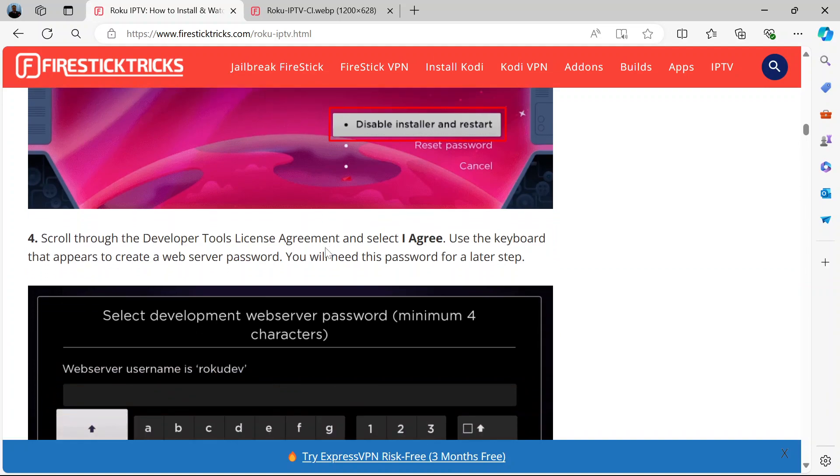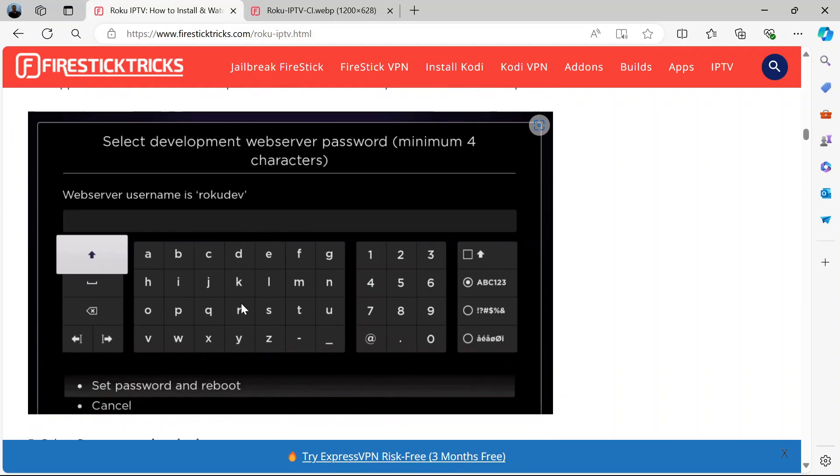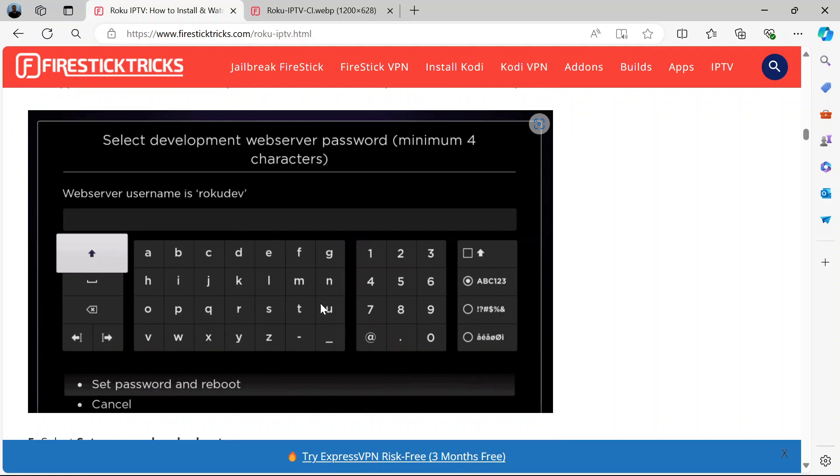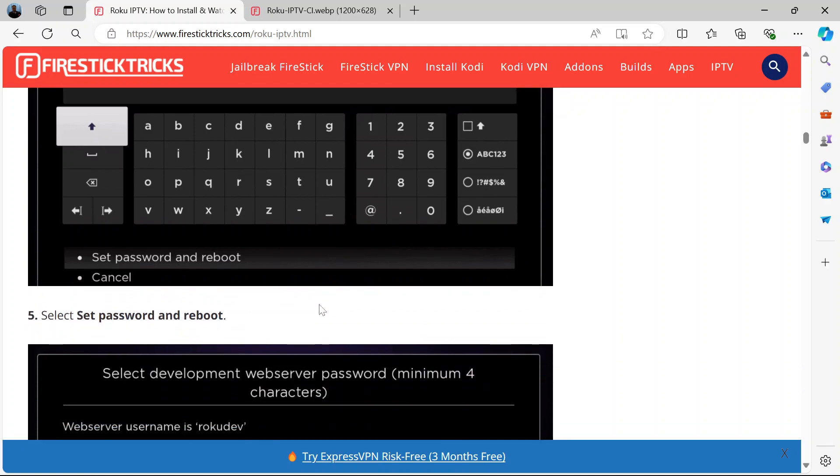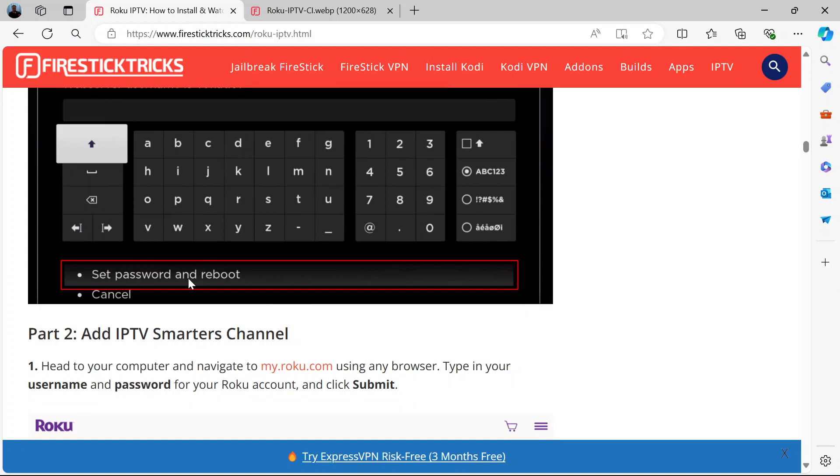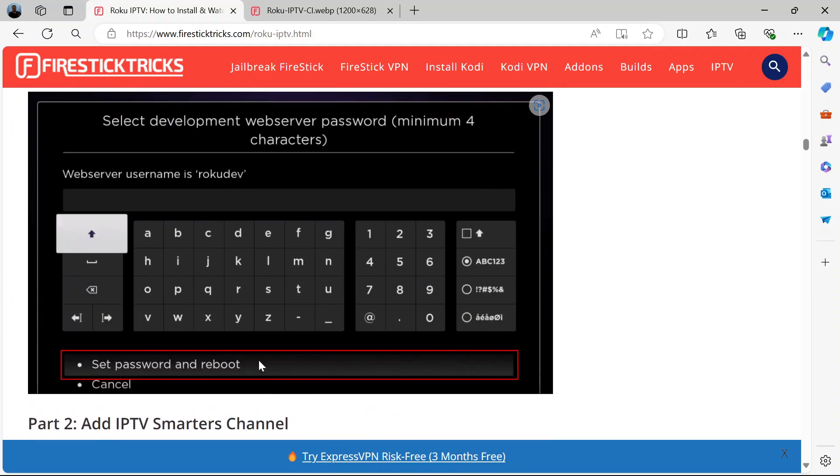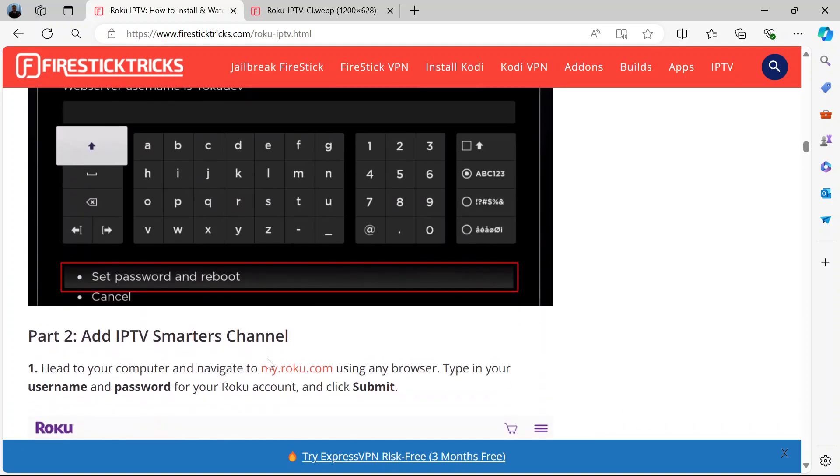When you select agree, you'll be prompted to create a web server password. Notice this password somewhere because you will need it for a later step. Create your password here, then select set password and reboot. That is after you've input the password. Set password and reboot. That's the first part.